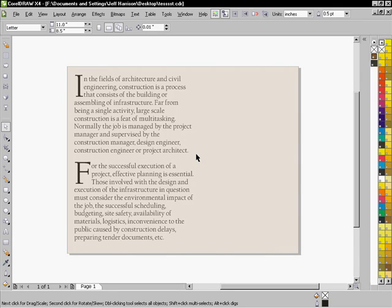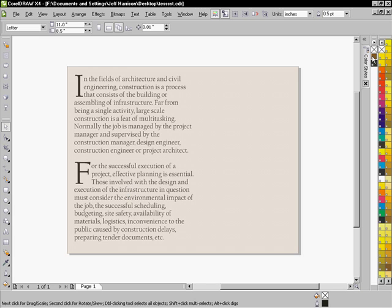Hey there, let's have a look at color styles in CorelDRAW X4. Let's say we're designing a quick little poster for the construction industry, something like that. And the goal is to only use two colors. In this case, we've got a brown and a black.